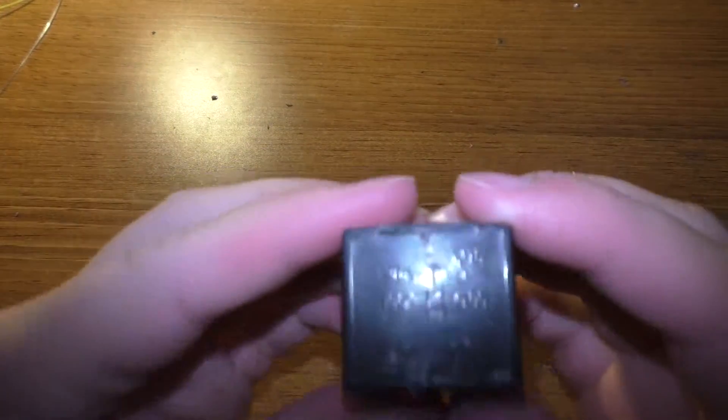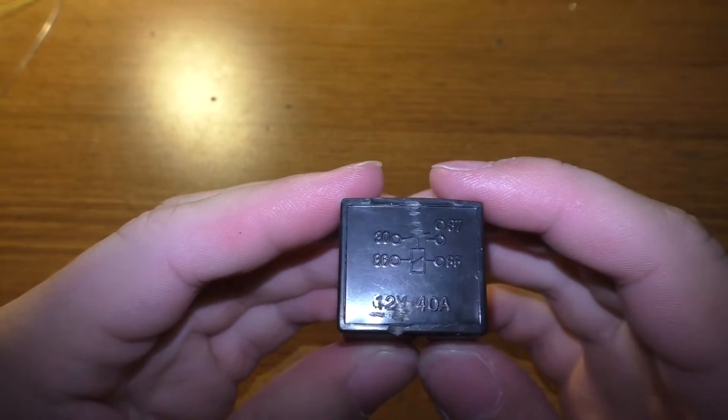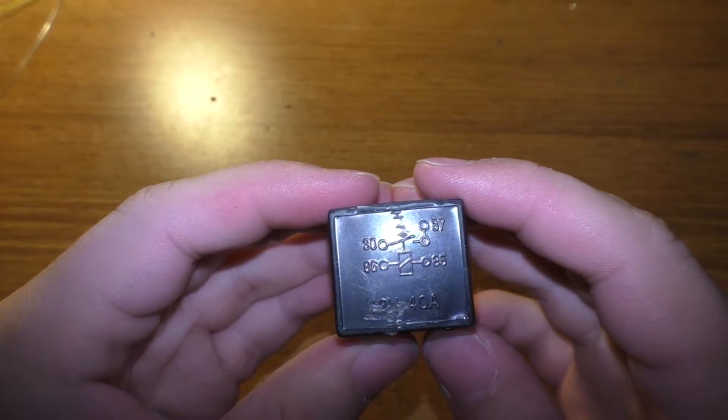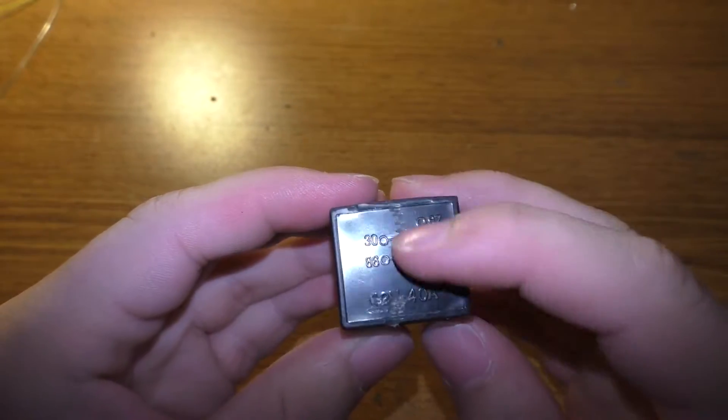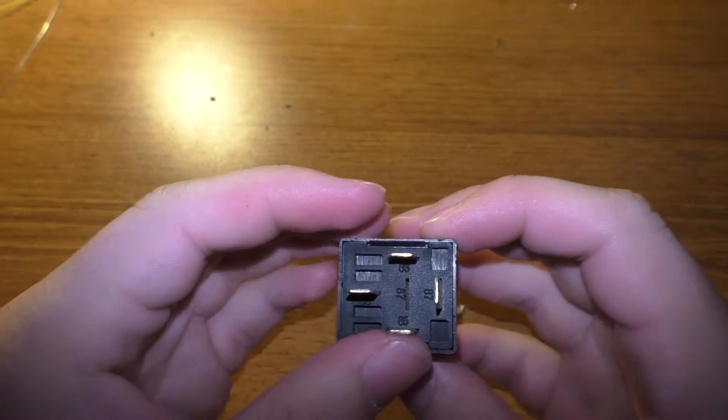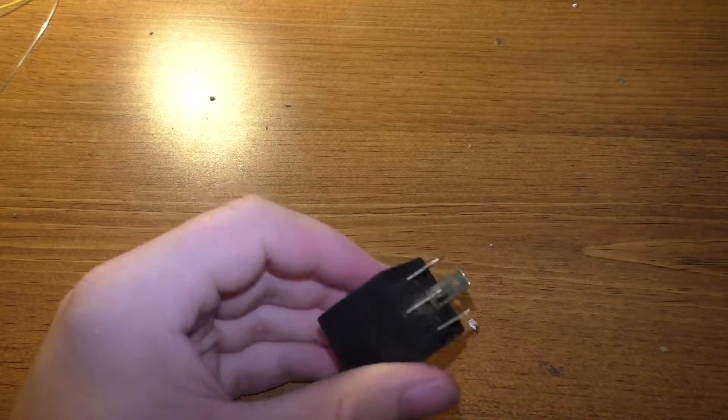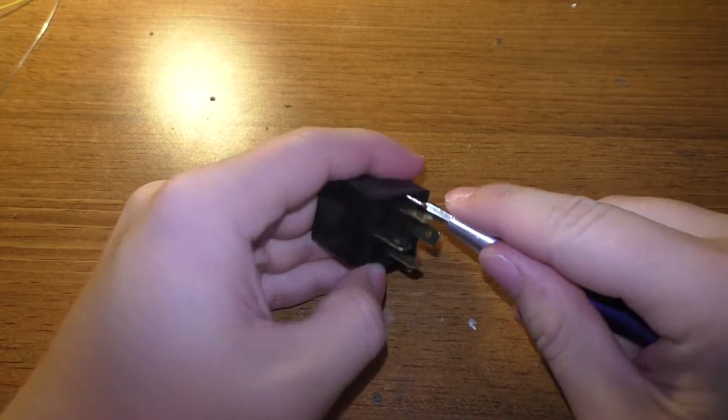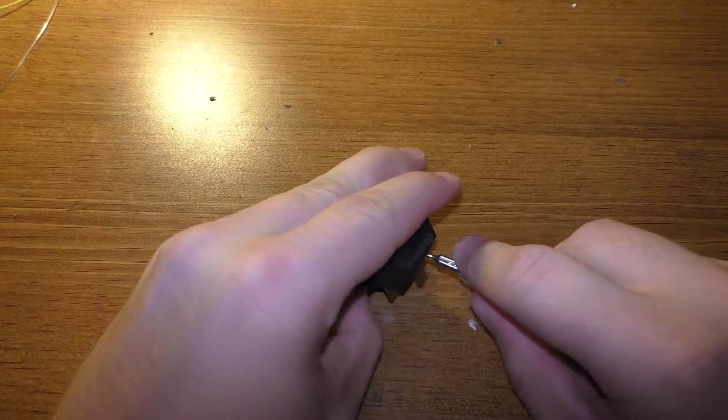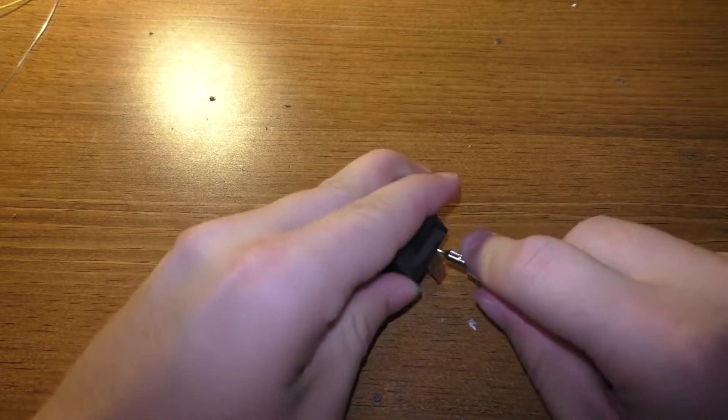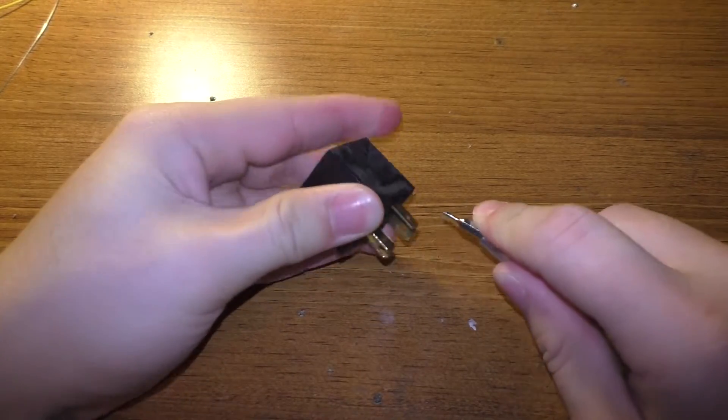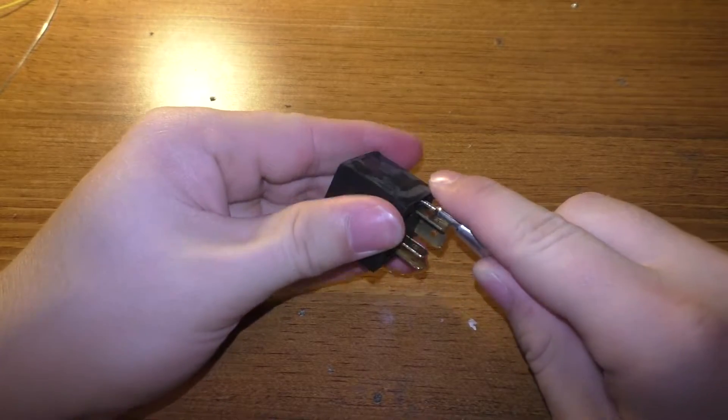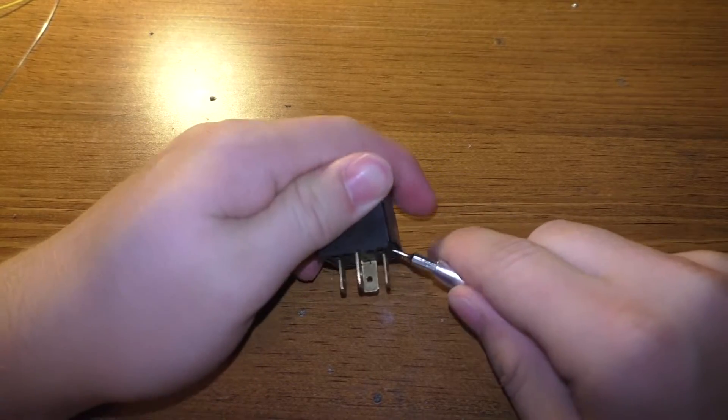It's got a rating on the top - 12 volts and 40 amps, and the diagram for what the pins do. Now I will say I've already had this open once just to see what's in it, but I haven't had it completely open, only partially. I'll go ahead and take this apart for you and show you what's on the inside.